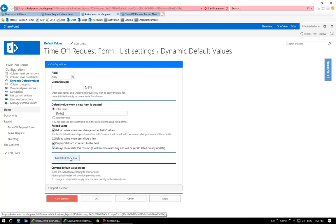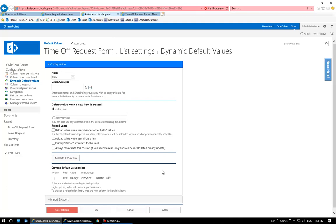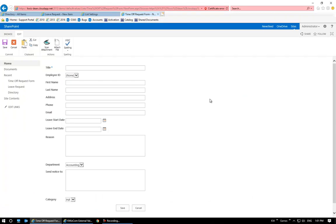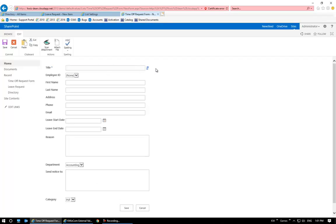After doing that, I'm going to click on Add Default Value Rule — that adds the rule — then click OK. Now I'm going to reload this form one more time. I'll click on the refresh button that now appears in the form, and that's going to populate the title field with today's date.